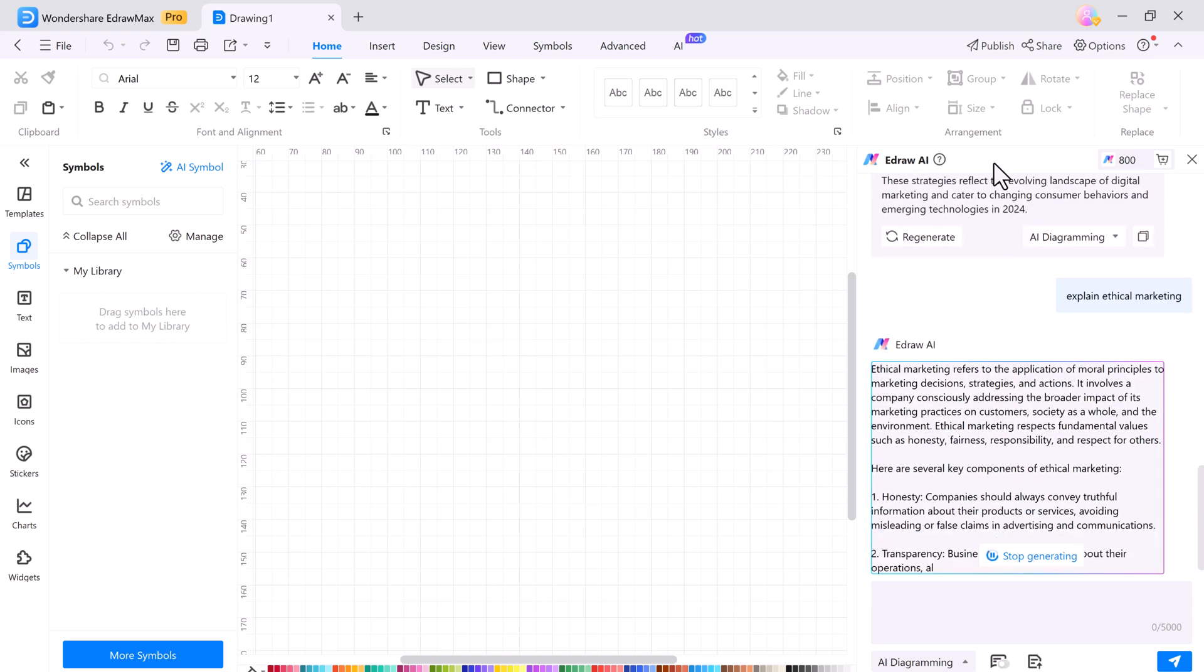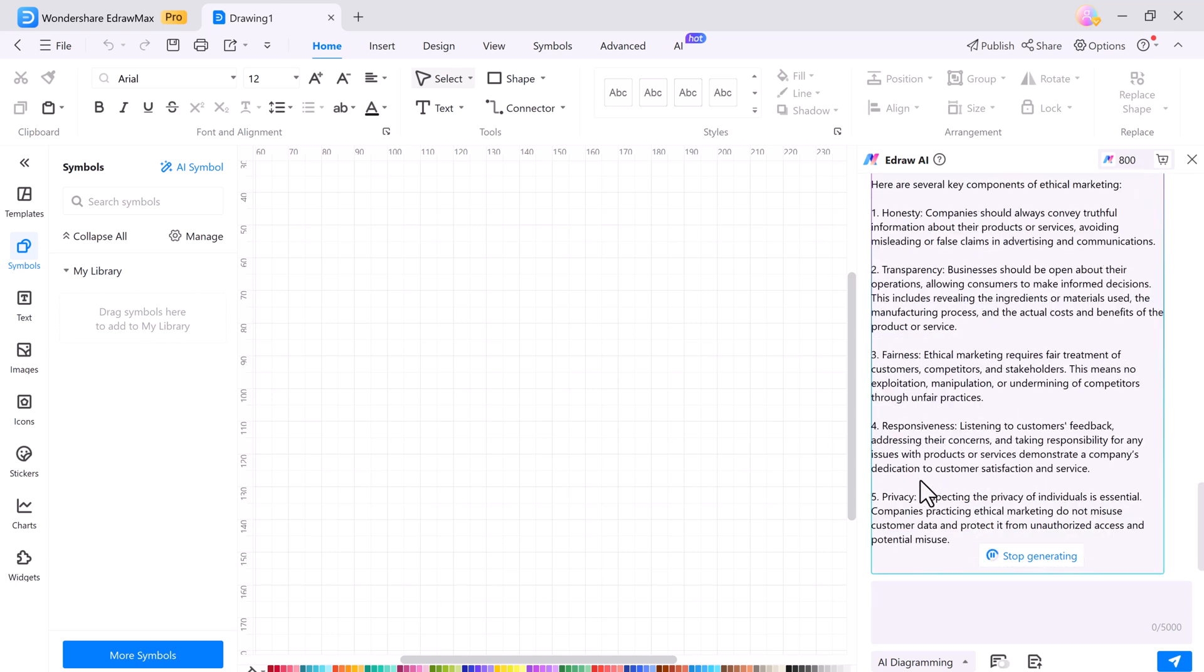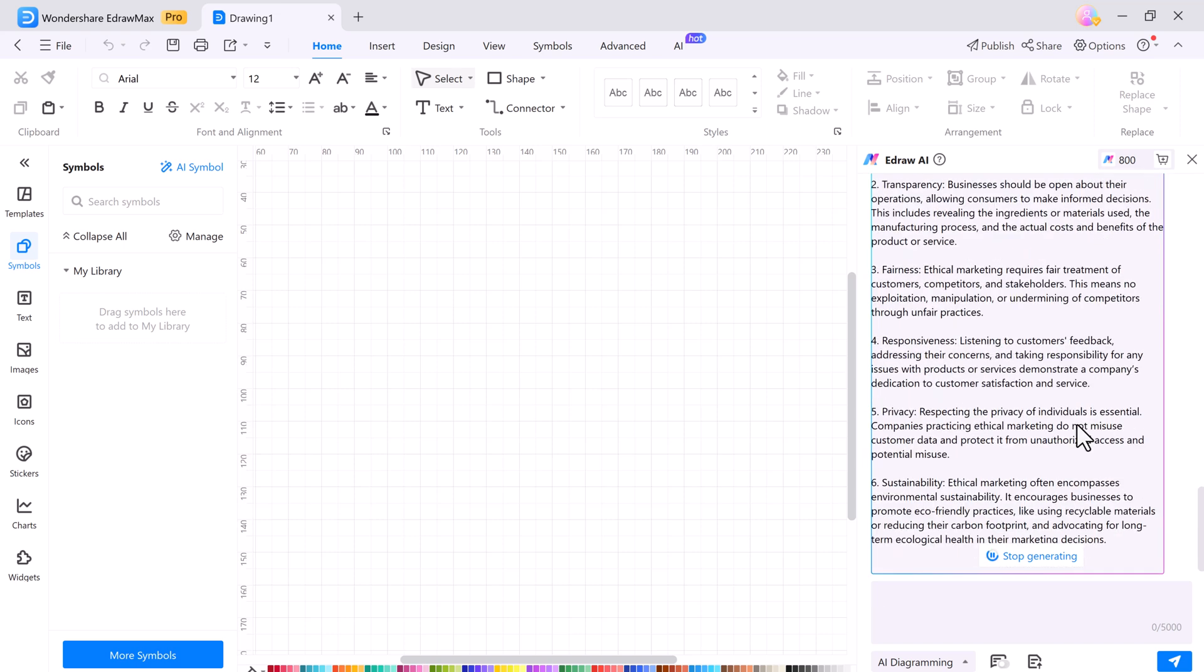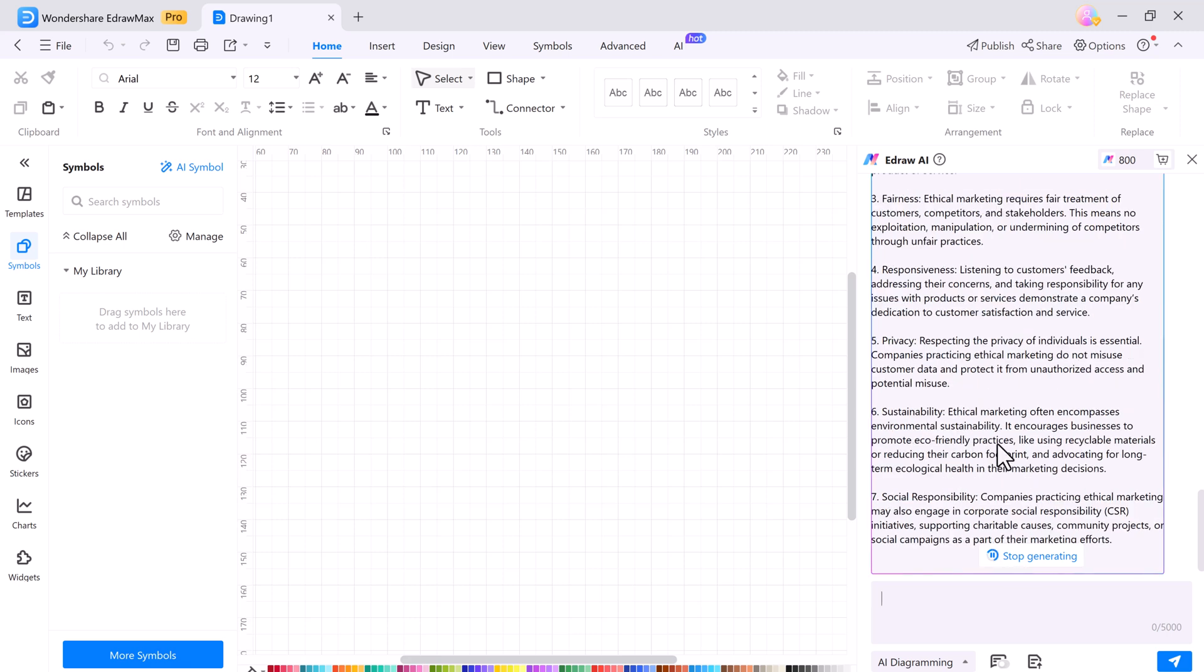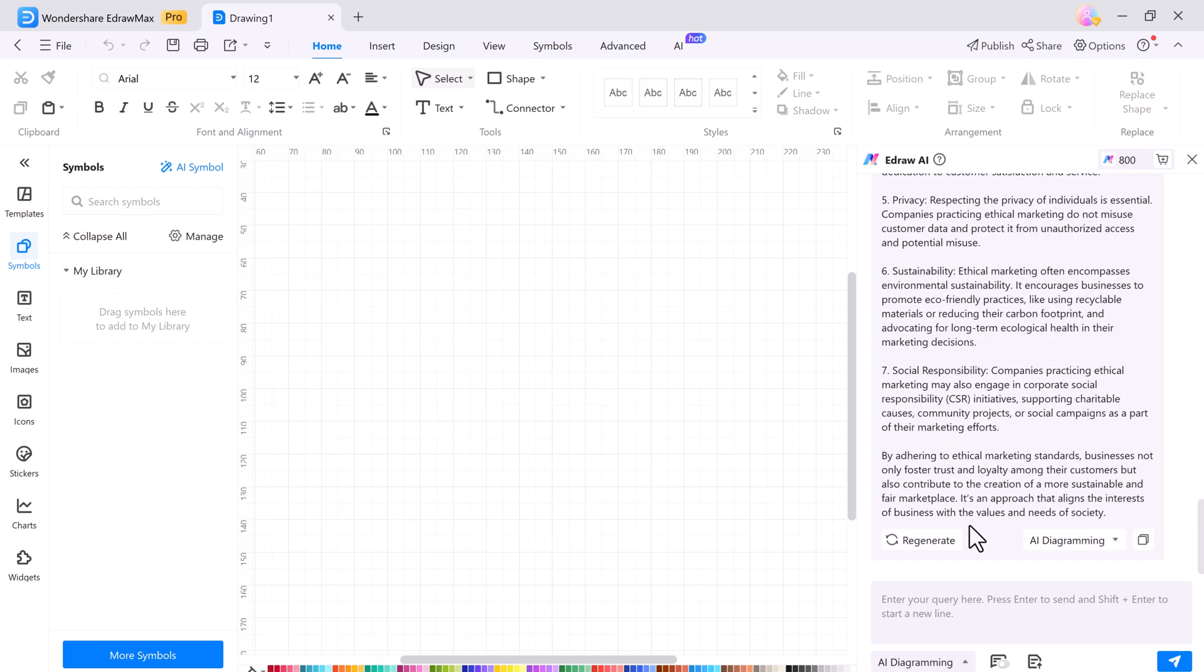So whether you want to create a flowchart, mind map, floor plan, organizational chart, or conduct a SWOT analysis, this software has got you covered.